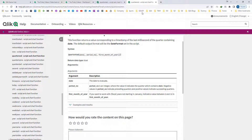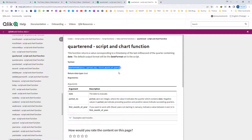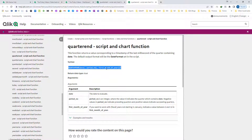Similarly, the QuarterEnd function also has three parameters: date, period number, and first month of the year. Here also, period number is 0 by default and first month of the year is 1. This function will give you the timestamp of the last millisecond of the quarter date. The default output of QuarterStart and QuarterEnd is in date format.